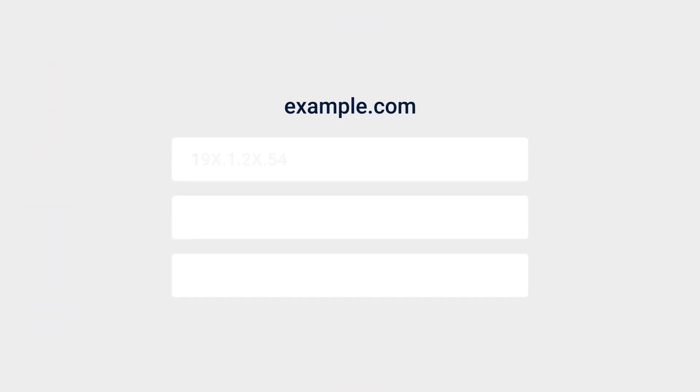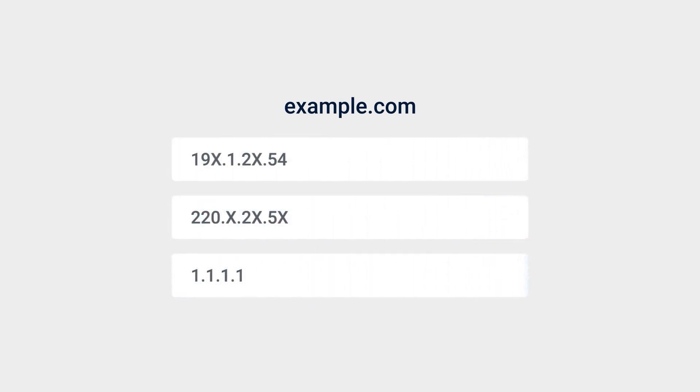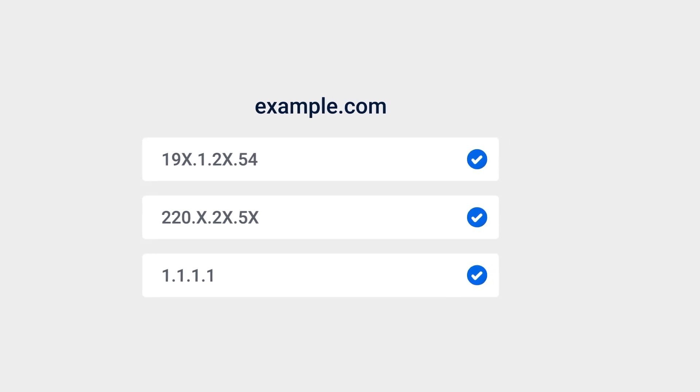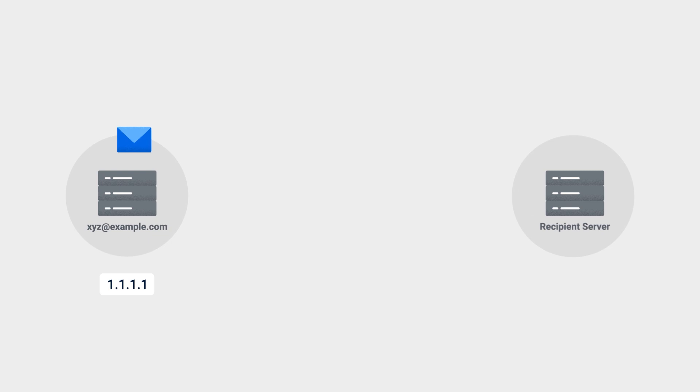SPF is used to confirm that an email was sent by the mail server authorized to send emails on behalf of that domain. This prevents phishing or spam emails with bogus identities from being received. When you send an email from xyz@example.com,